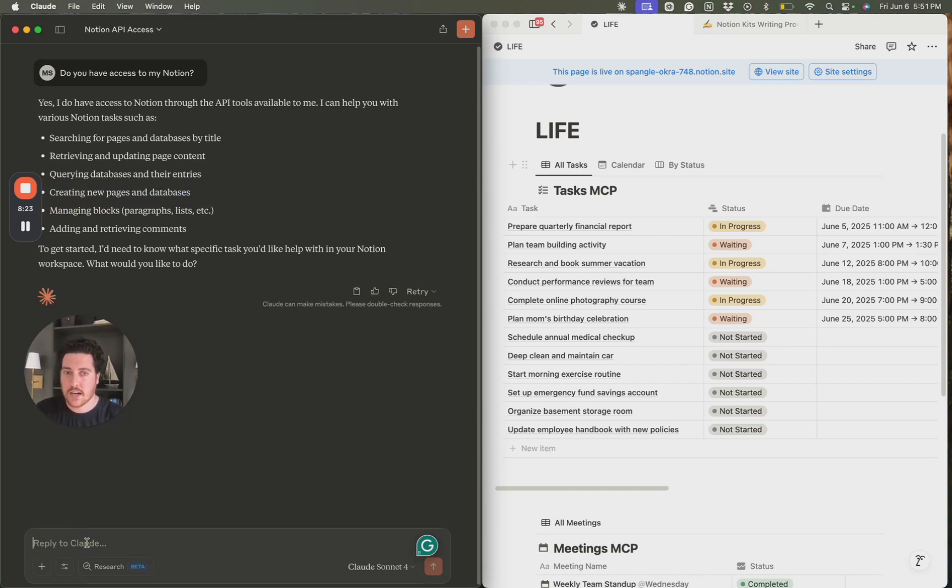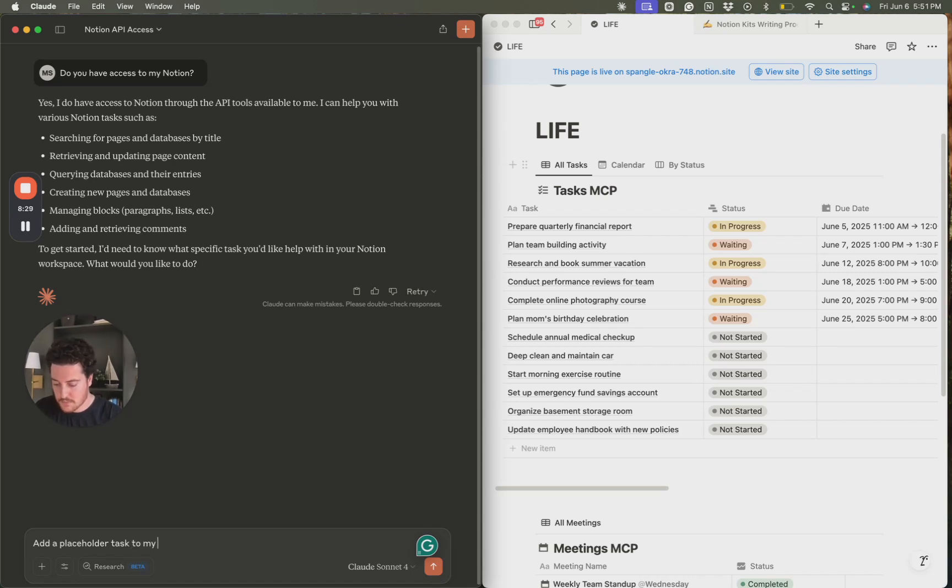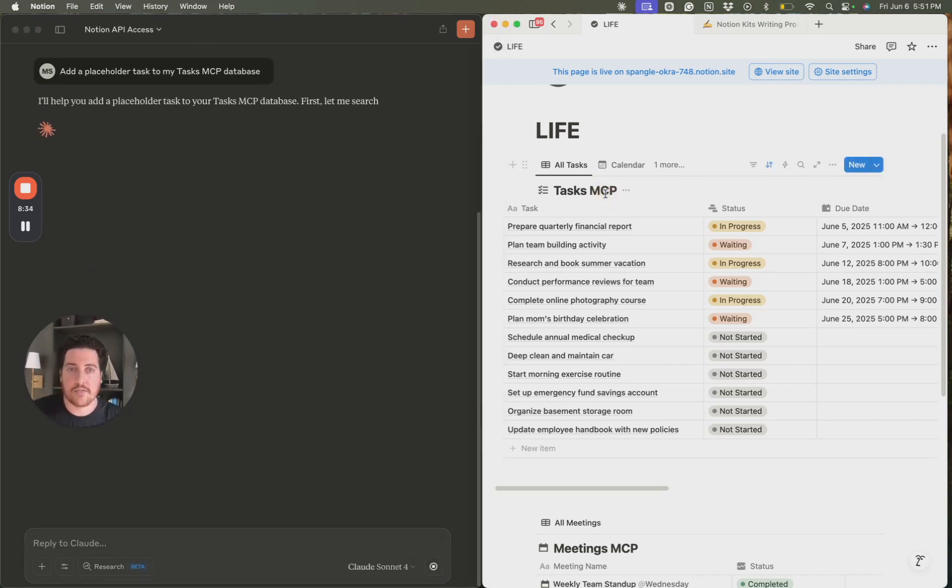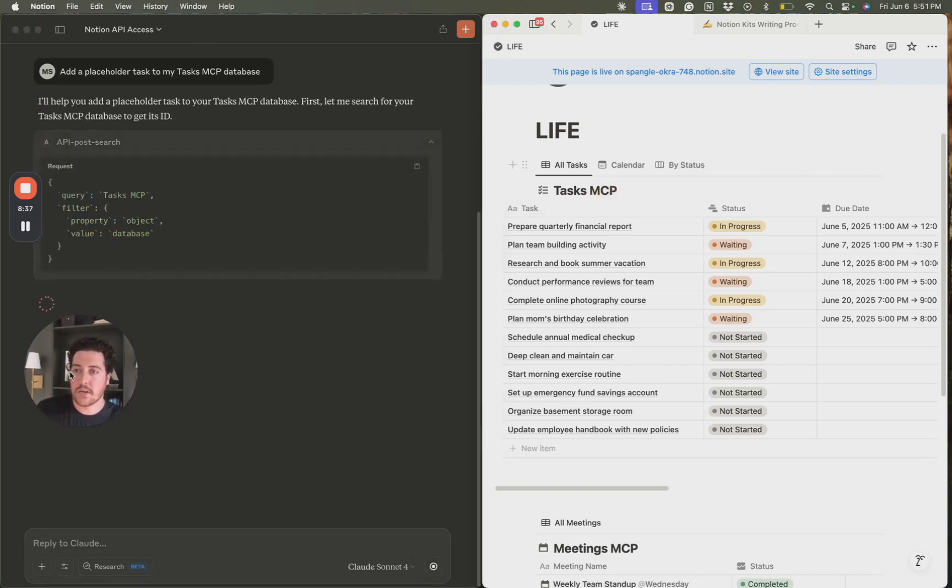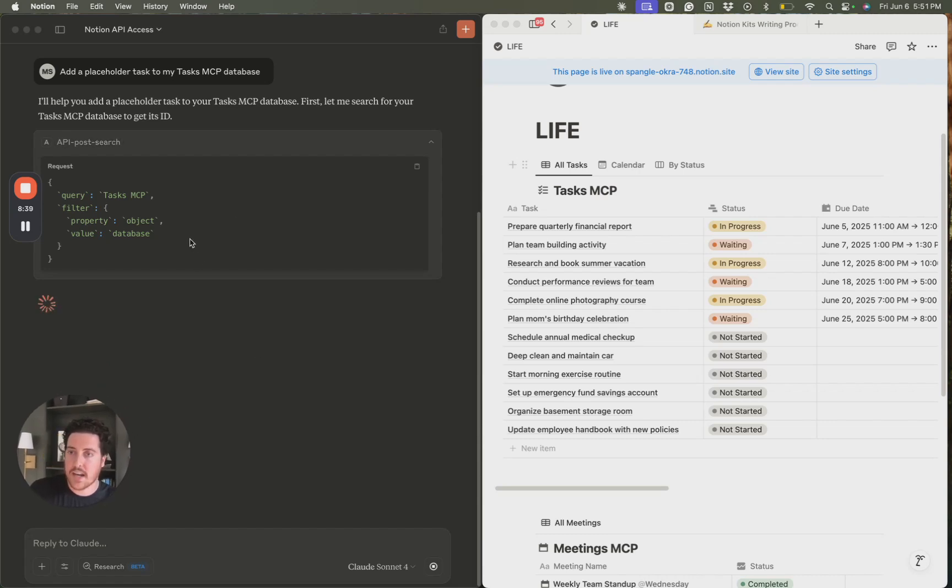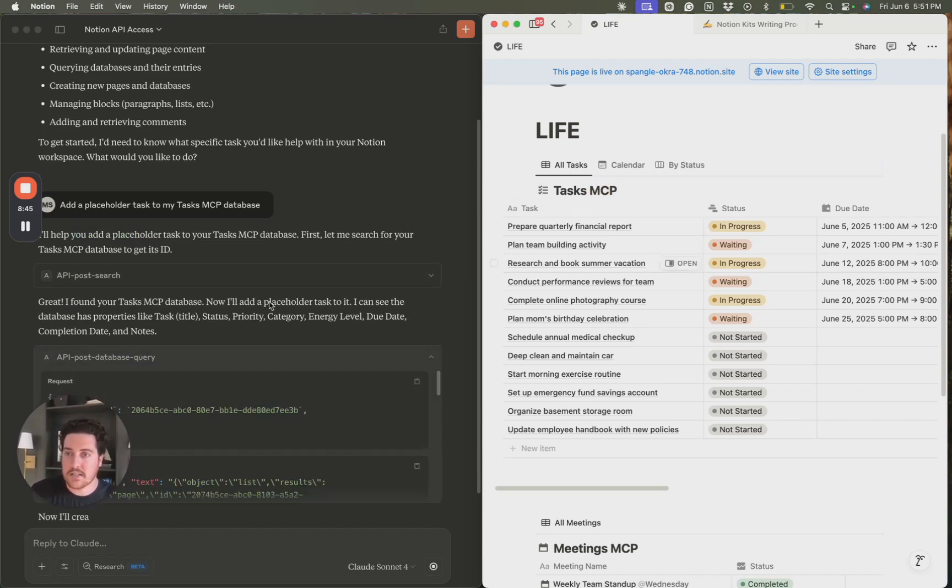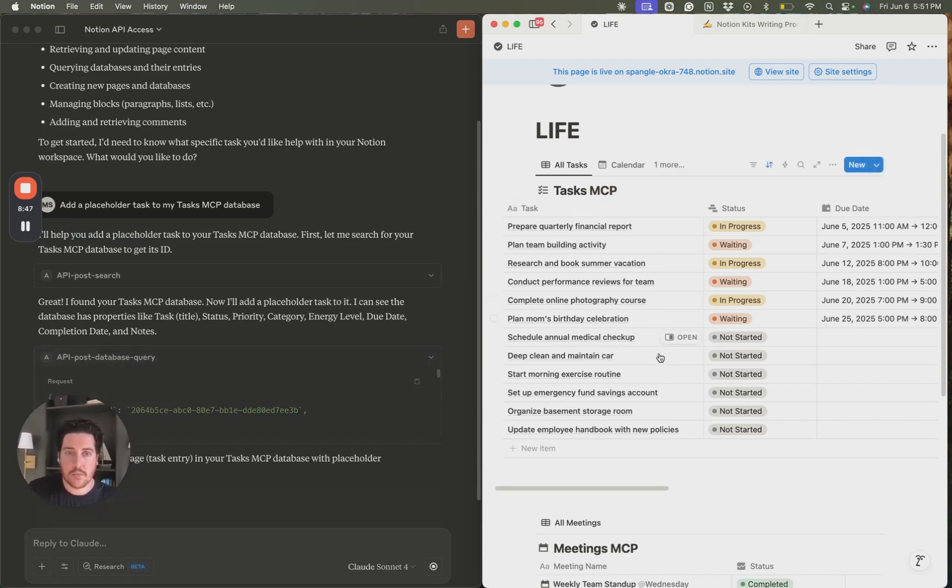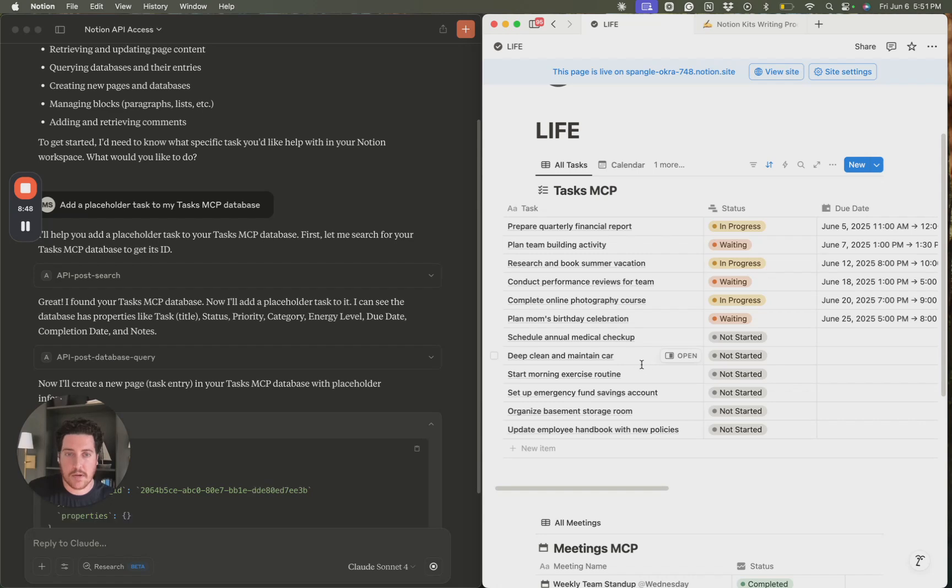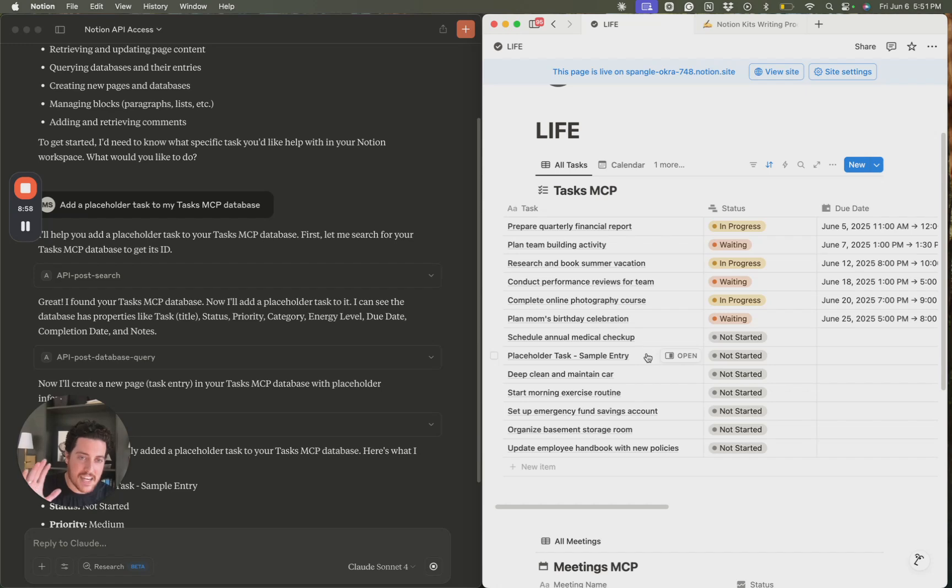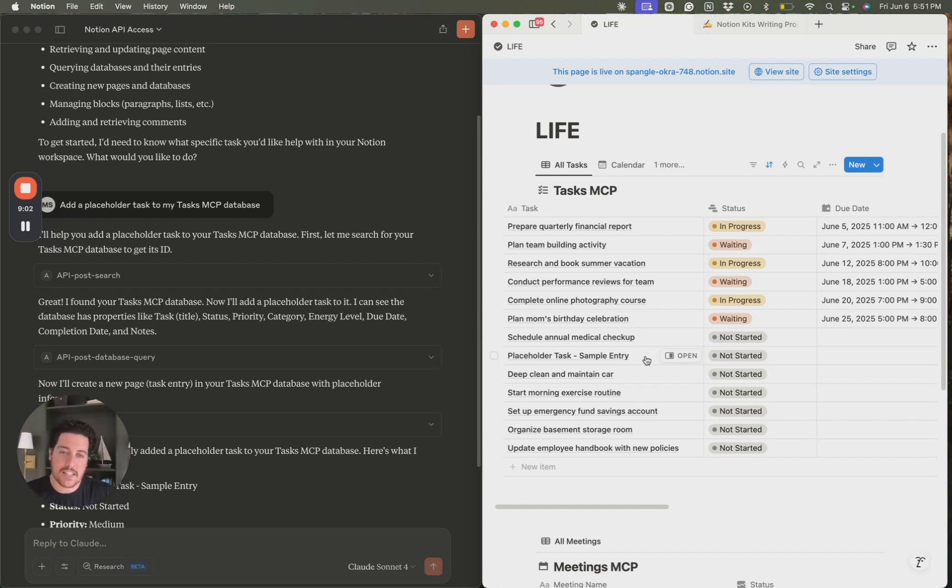So let's try that out real quick. Add a placeholder task to my task MCP database. So that's the database that I have right here. And this is what Notion AI can't do. It can summarize, it can generate text, but it can't actually perform work for you and execute within your Notion instance. So keep an eye over here. We're going to see a task pop up here in a second. This is super cool stuff. There it is. Placeholder task, sample entry, and trust me, I've got some really cool use cases for you in the coming weeks. We're going to be able to do a lot more than this, but I just hope that gets your mind going.